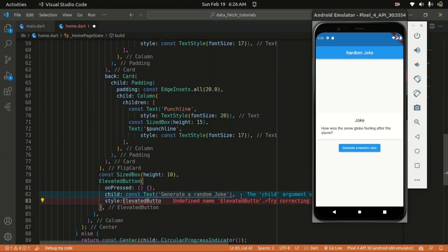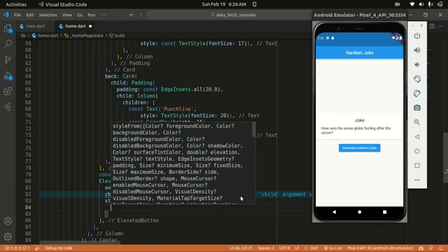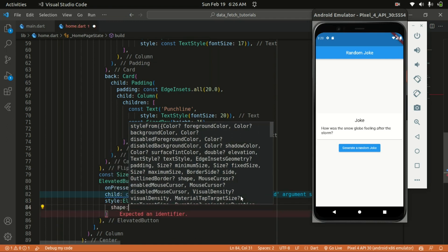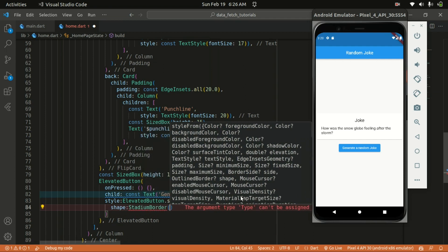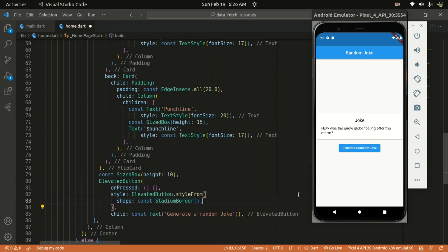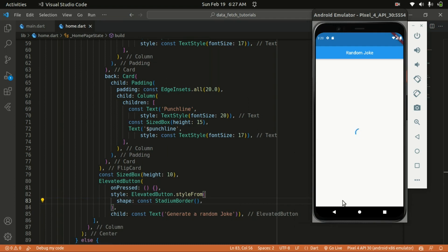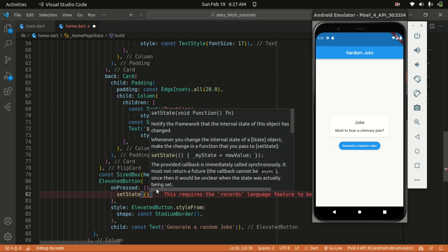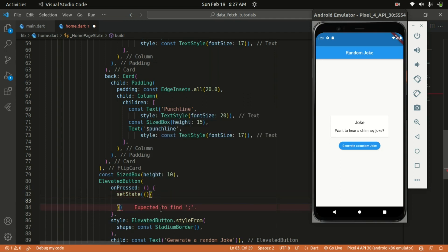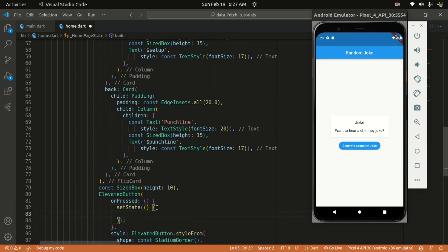For the style, I'll give it ElevatedButton.styleFrom so we can provide a shape value. I'll use a StadiumBorder shape, which gives it a rounded circular button. Within the onPressed of this function, we're going to call setState and just call the fetchRandomJoke function — that's basically it.